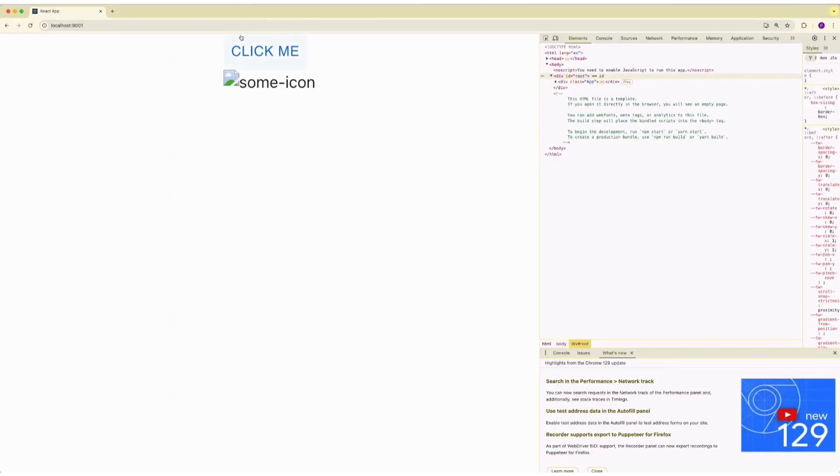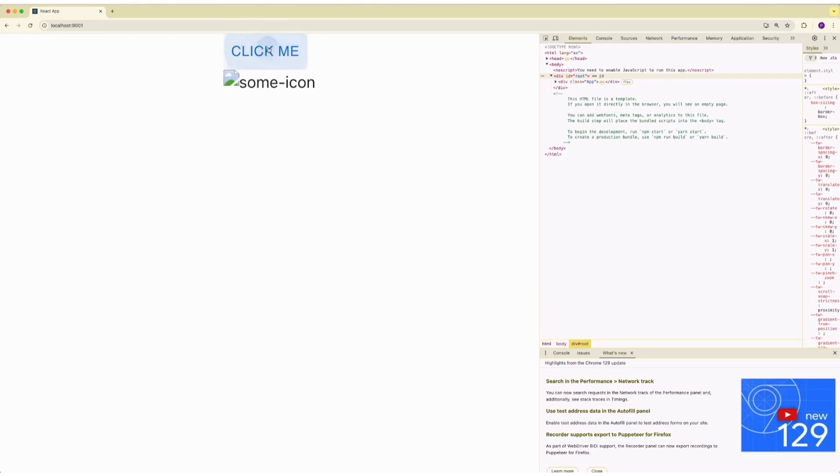It works just fine without translation. This is how it looks right now. If I click on click me, it changes the text as checked it and you see everything works after a toggle.